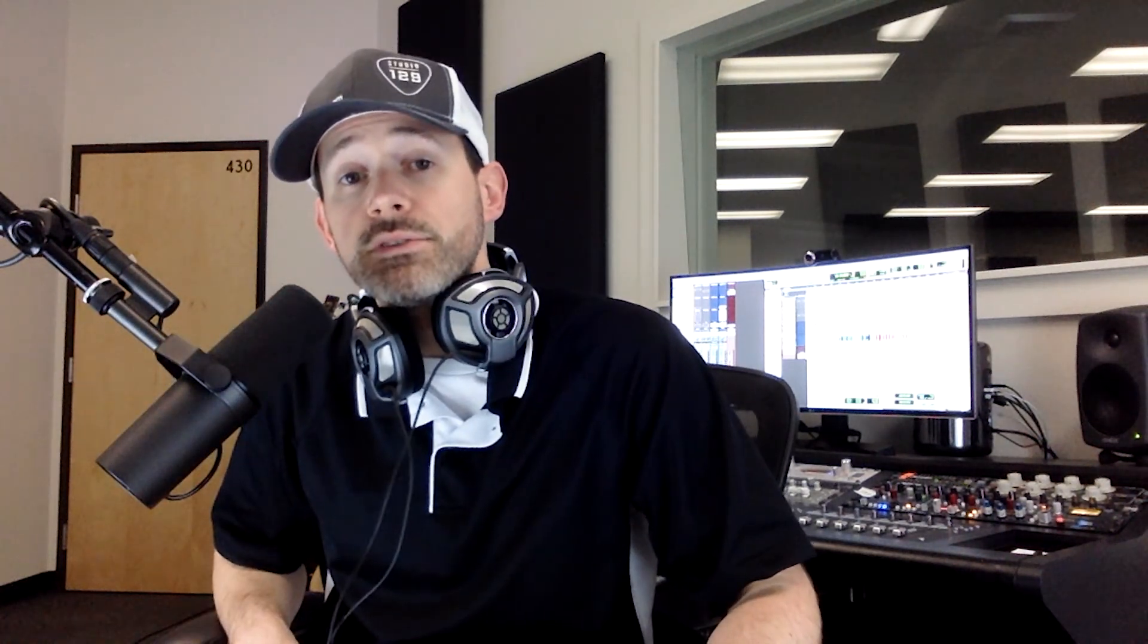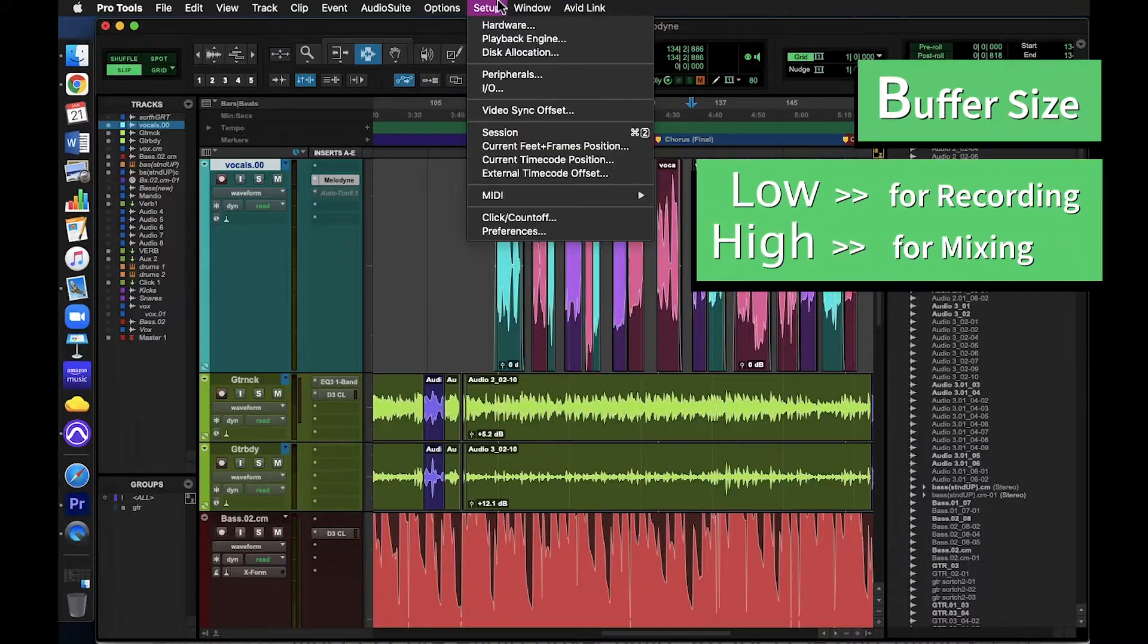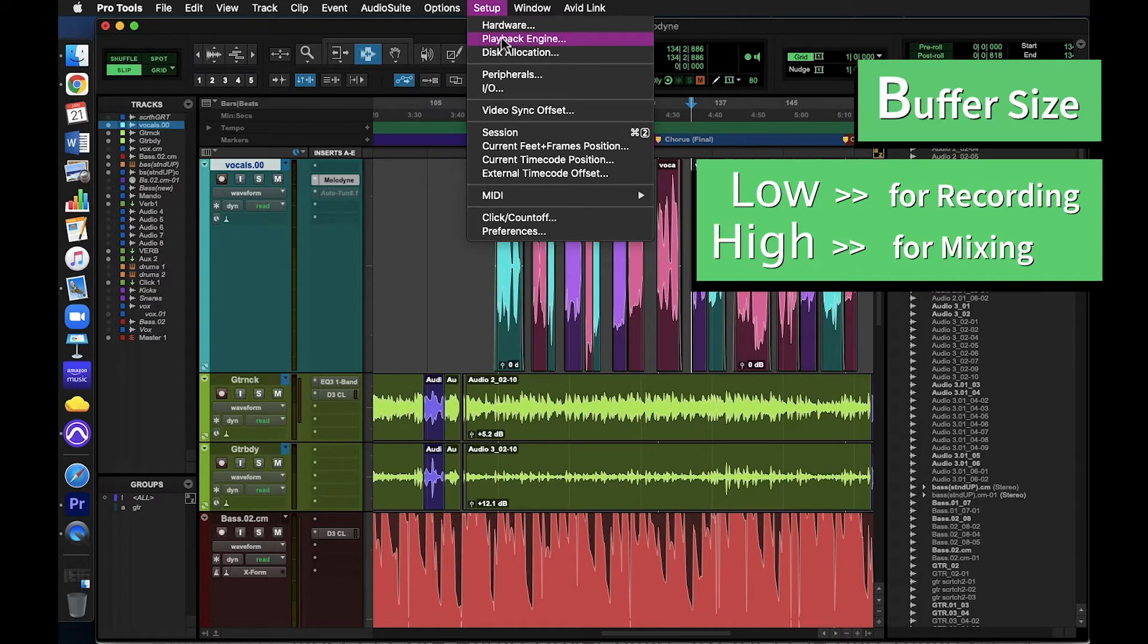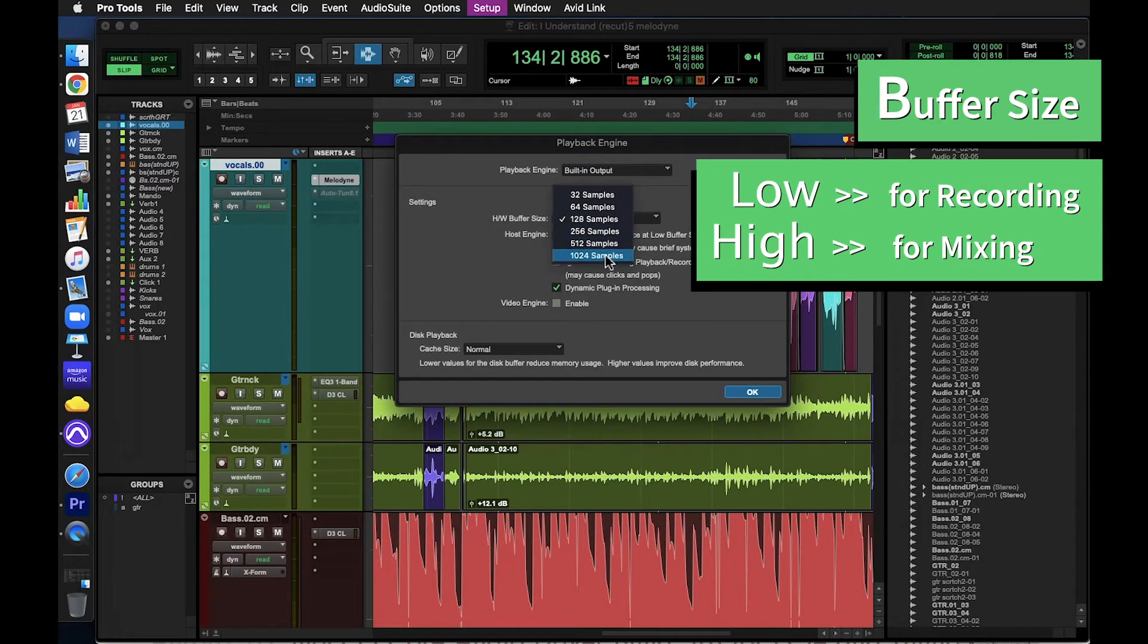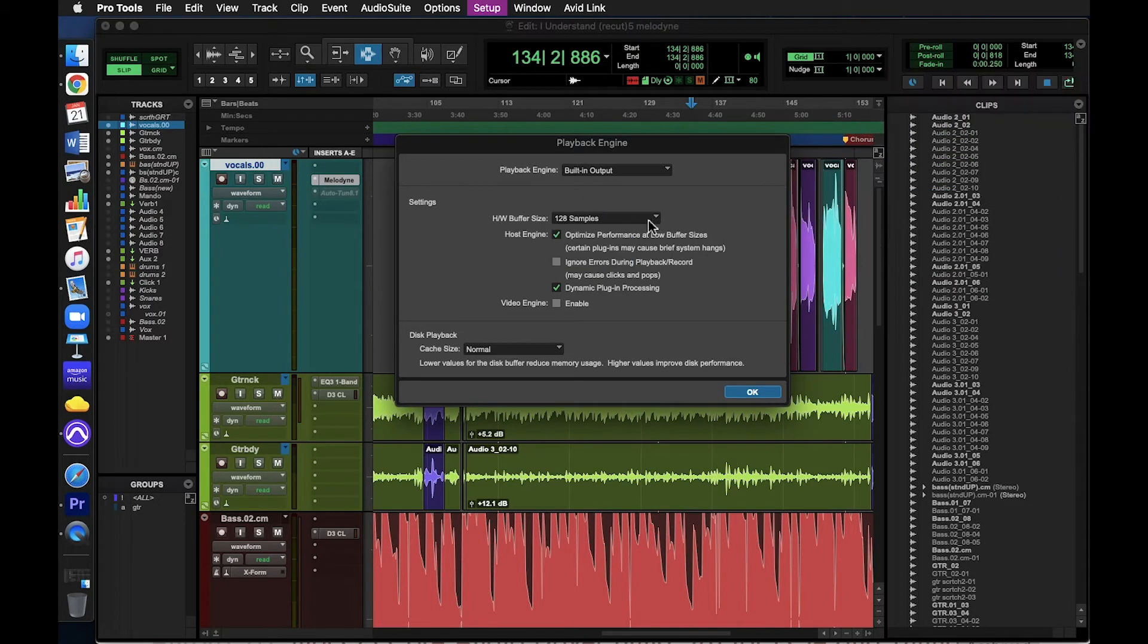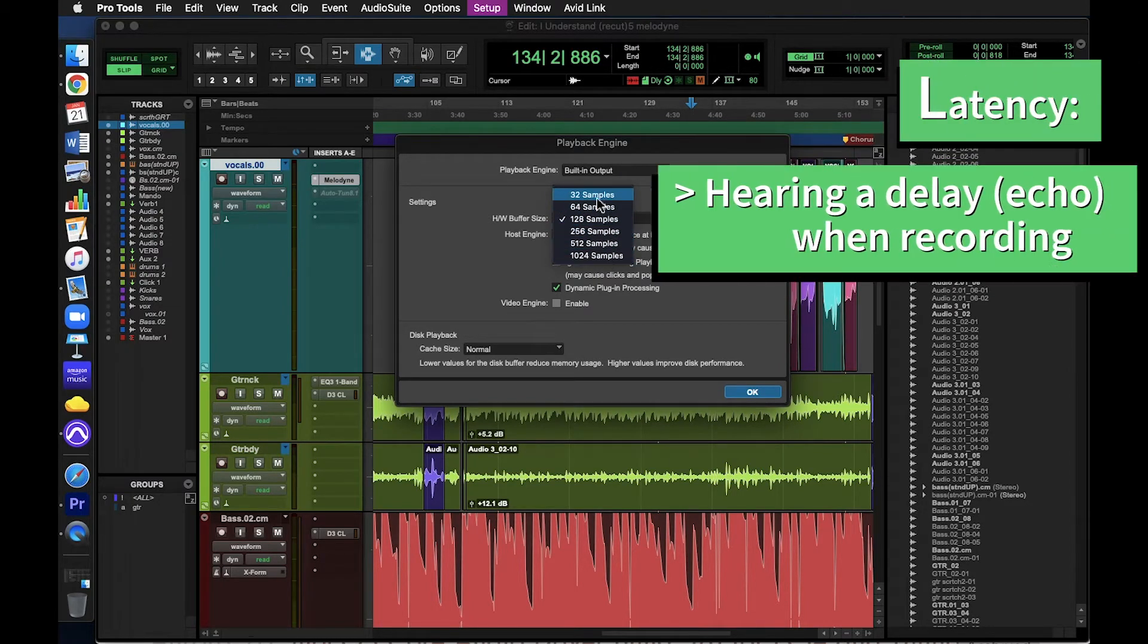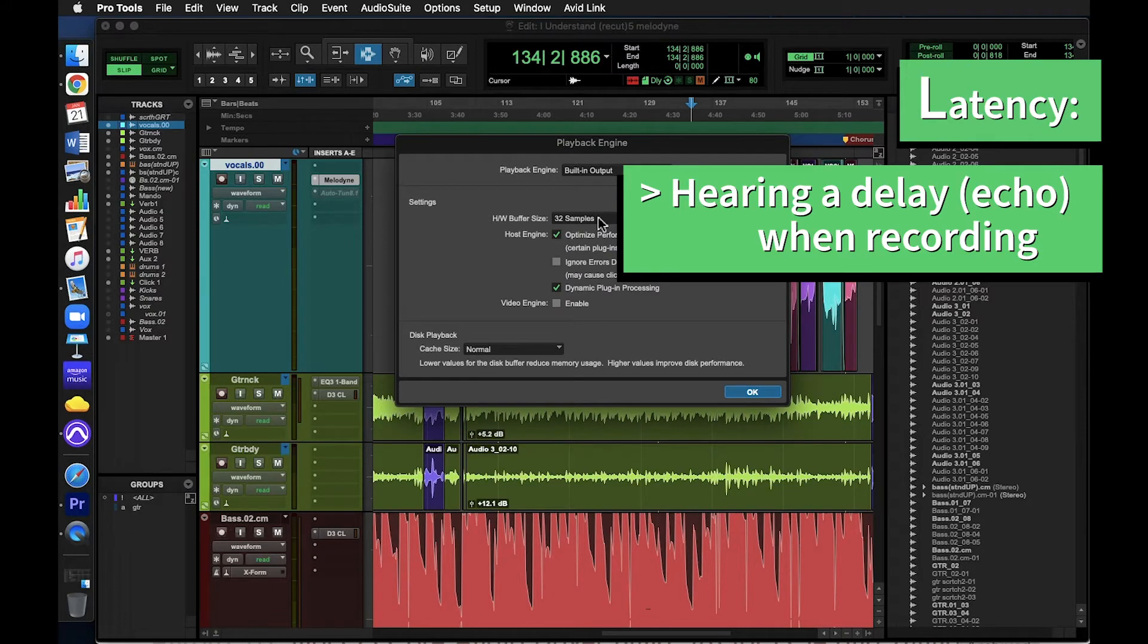Okay, let's look at some other options. Buffer size. You might not have to adjust this, but it's important to know one concept. Lower buffer settings are better for recording, while higher buffer settings are better for mixing. If you are experiencing latency when recording, try reducing the buffer size.